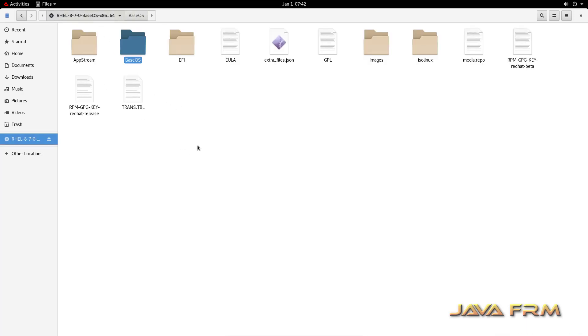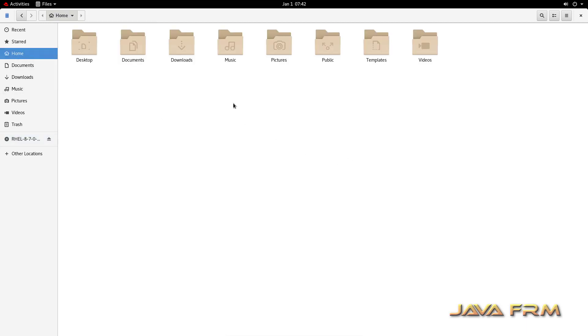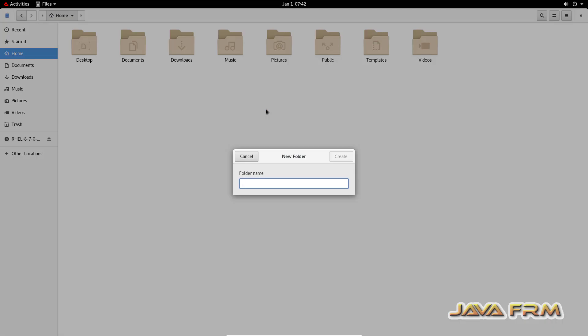Those RPMs are required by VirtualBox guest edition software. I created one new directory and pasted all the RPMs there.